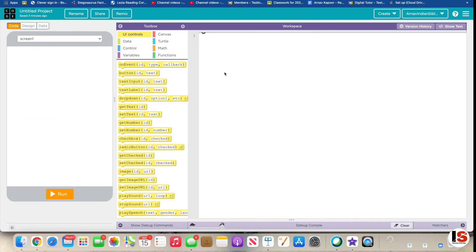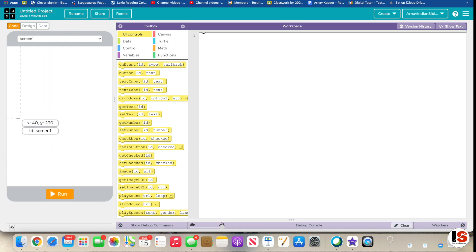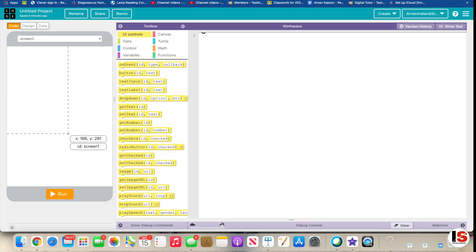Hey guys, welcome back to the channel. We are Indian Siblings. Today I'm going to be showing you how to make a screen change color when you click a button, and how to make a button shake around the whole screen and change its font color. Let's get started. The app I'm using is called code.org.